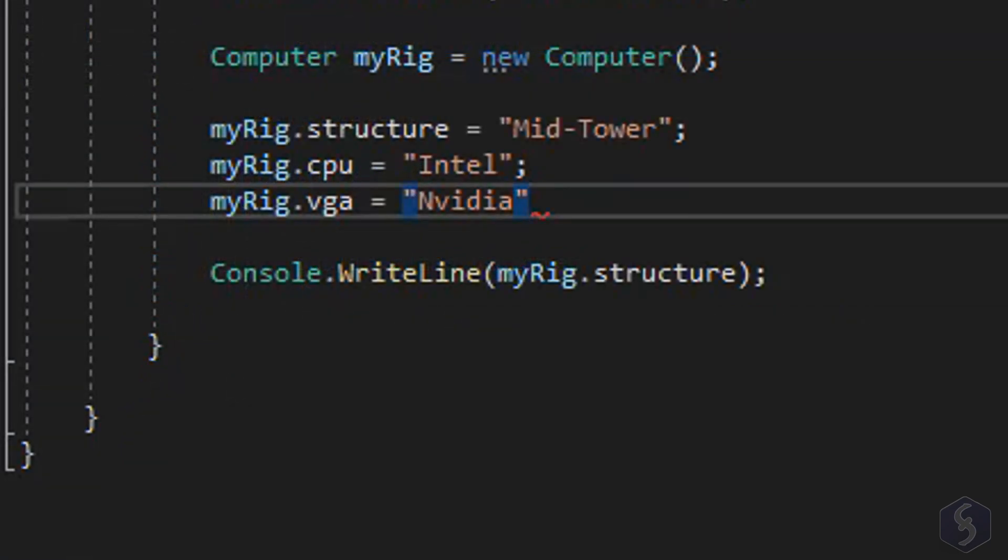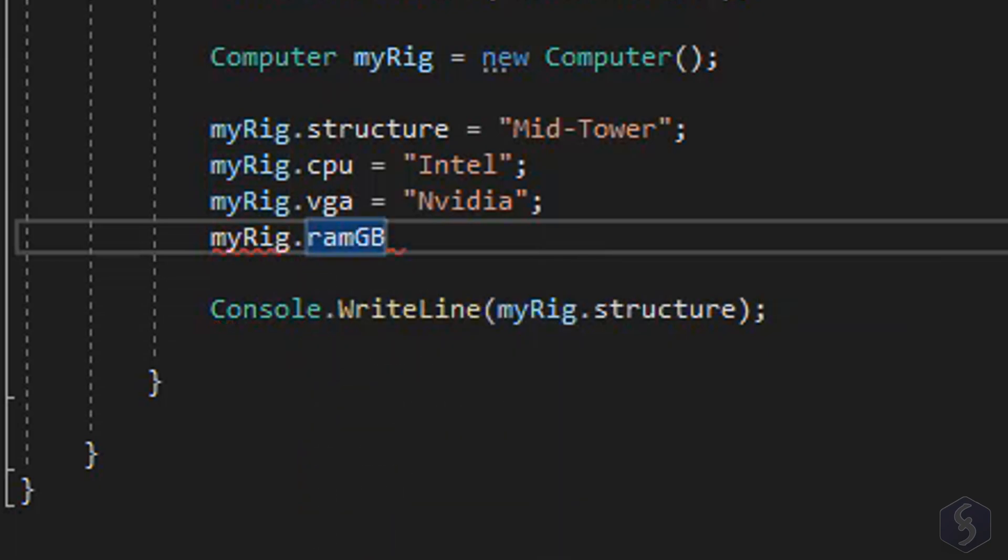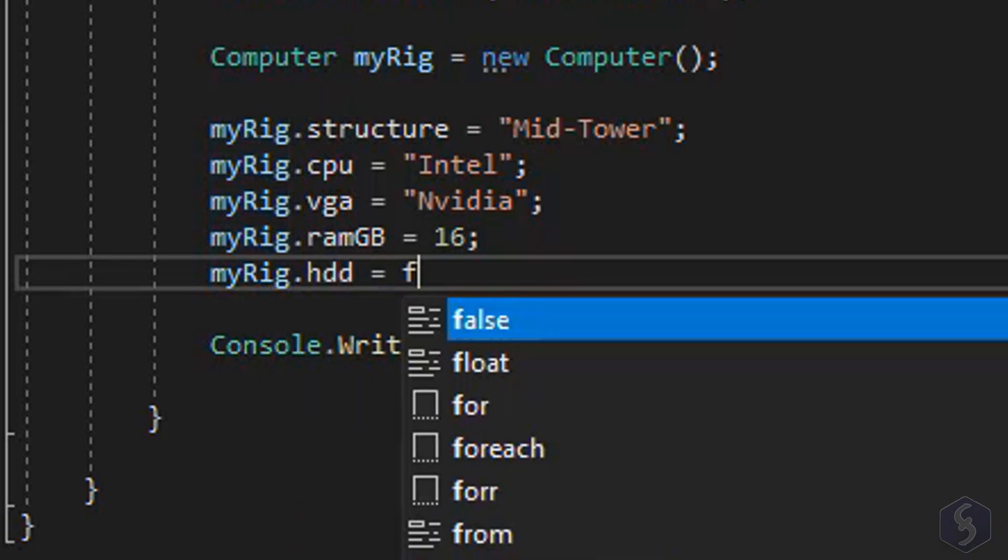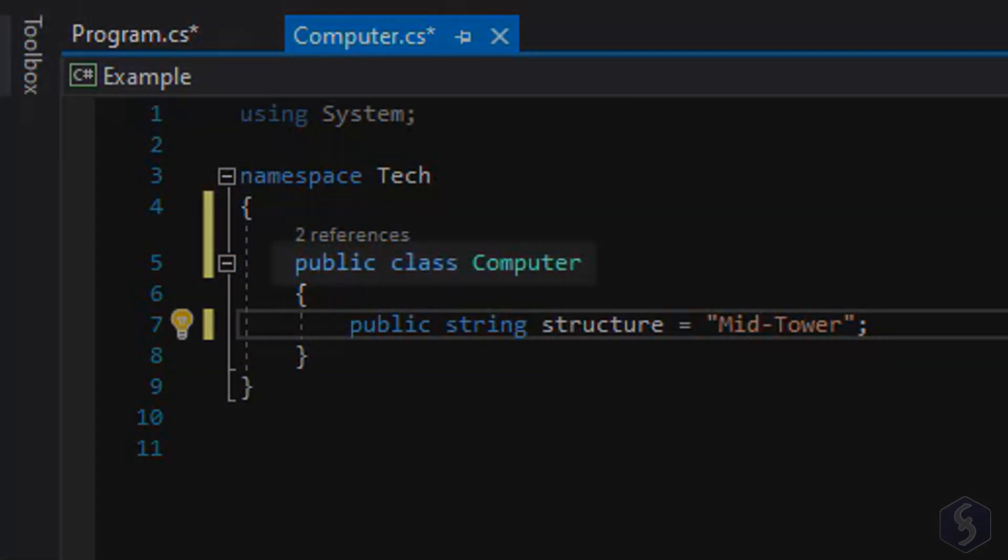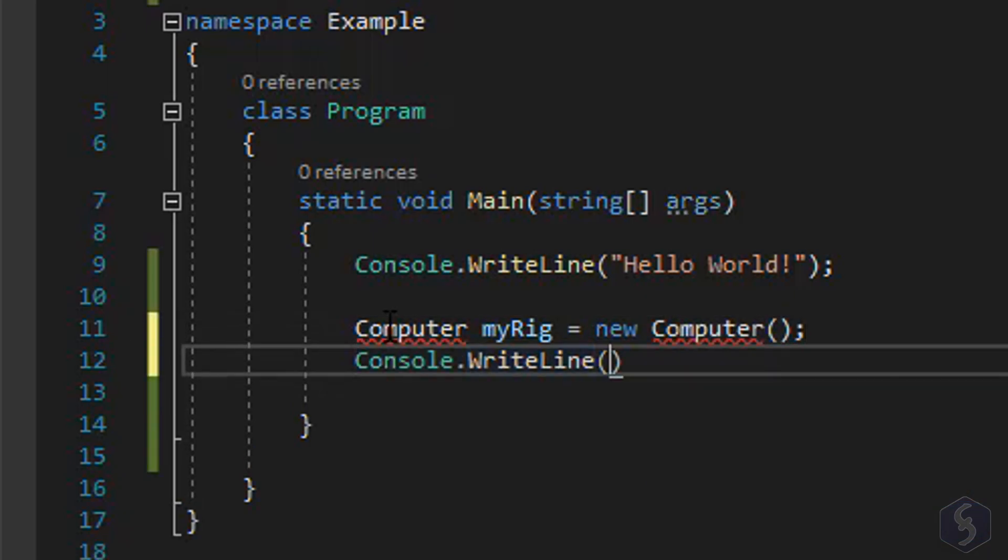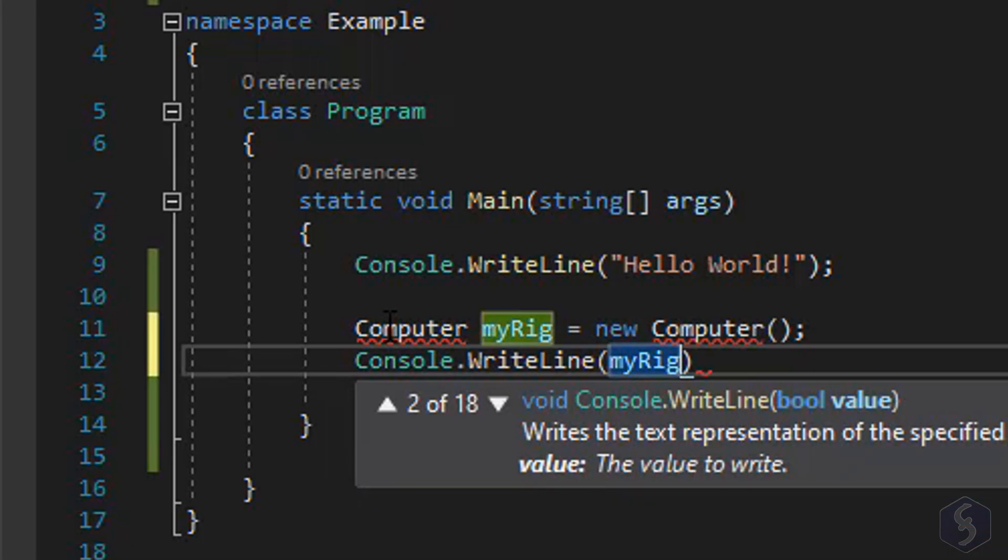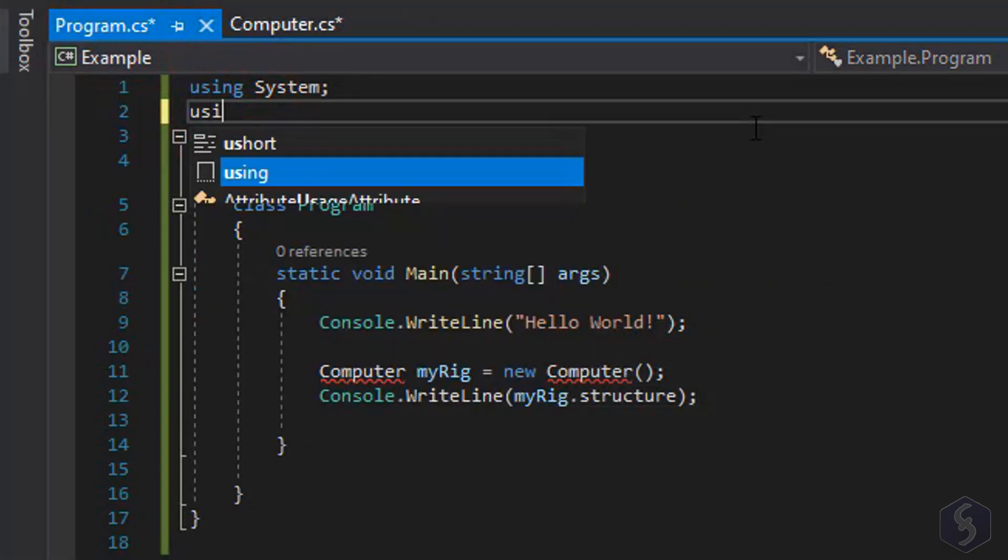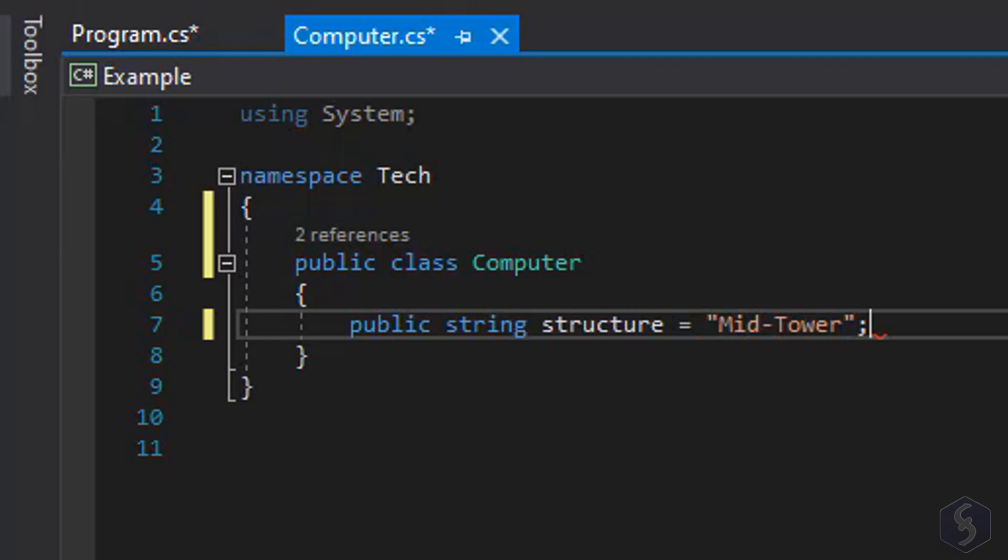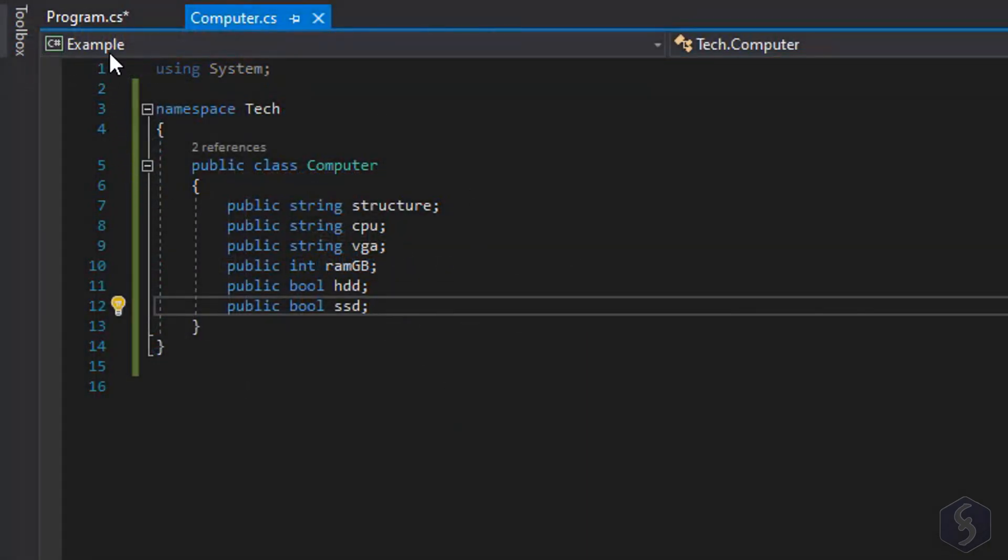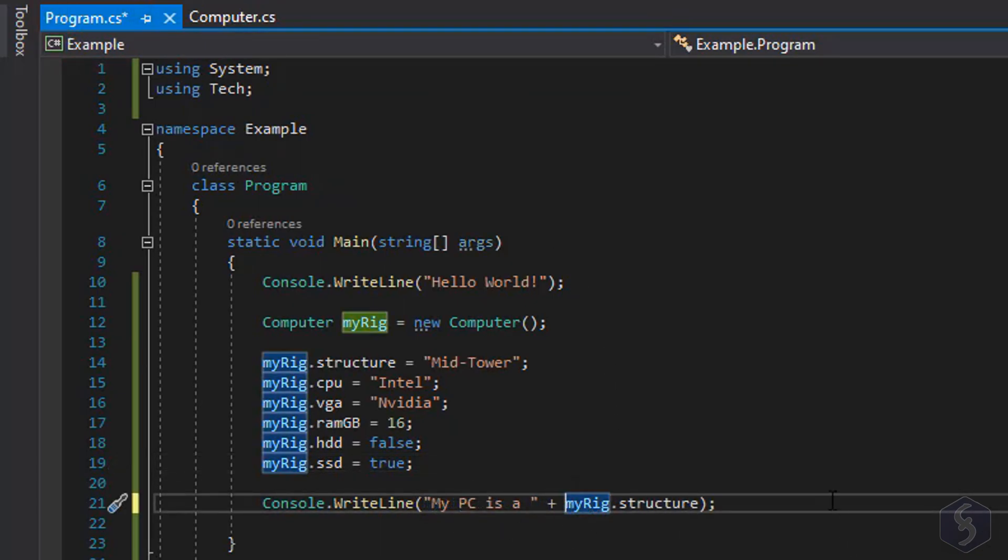The objects are virtual representations of physical objects with own properties and data or fields derived from the same classes they belong to. To define a new object inside the computer class, type computer, the object name, equal and the new keyword with computer again and its parentheses. At this point if you type the object name, period and the variable structure from the computer class we will save its data as a new MyRig field. This works as long as you include the Tech namespace above with its computer class defined as public. You can make assignments and concatenations with objects as seen.